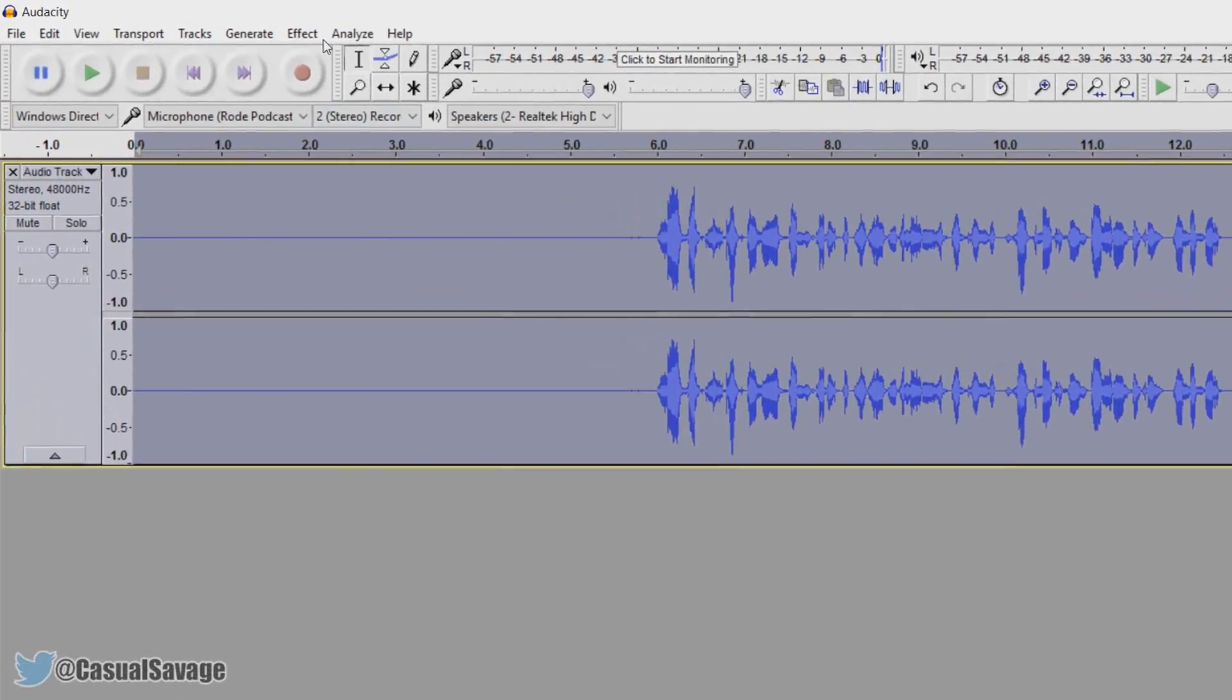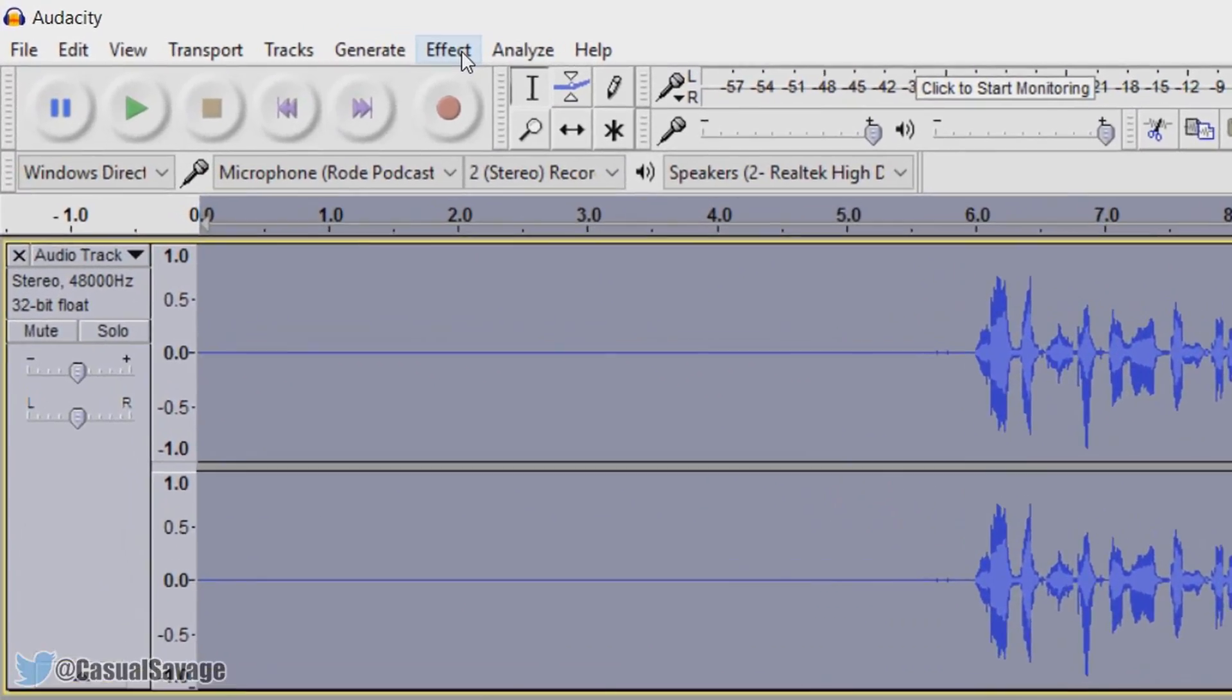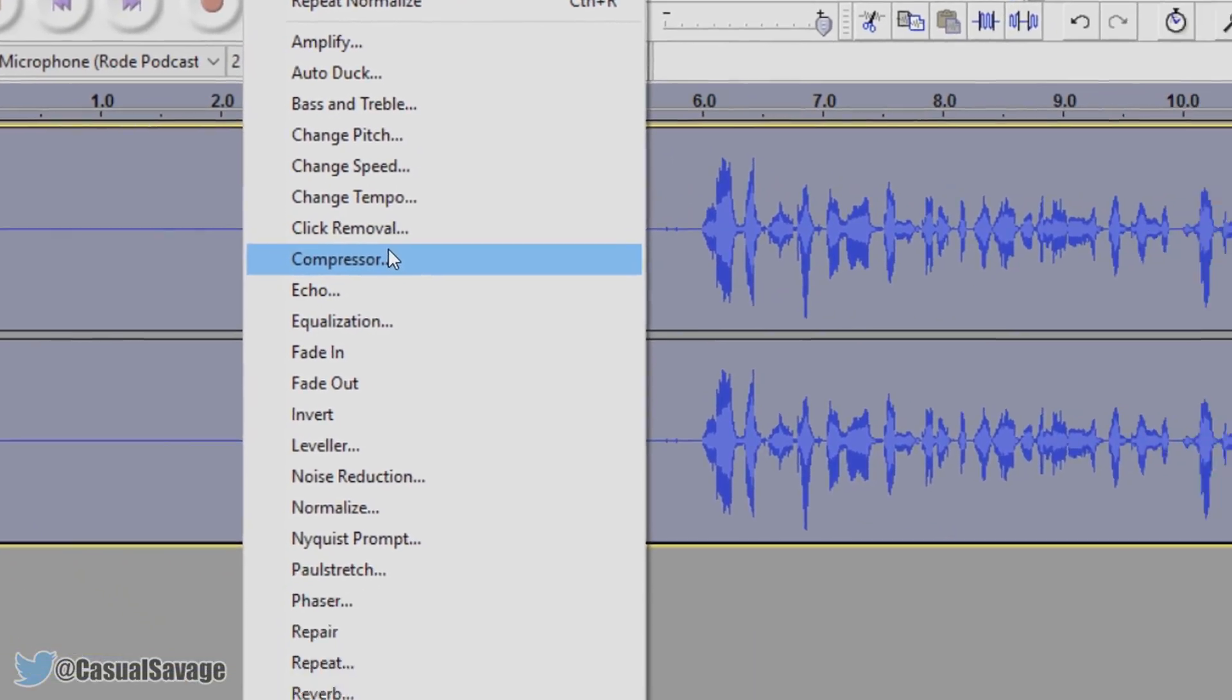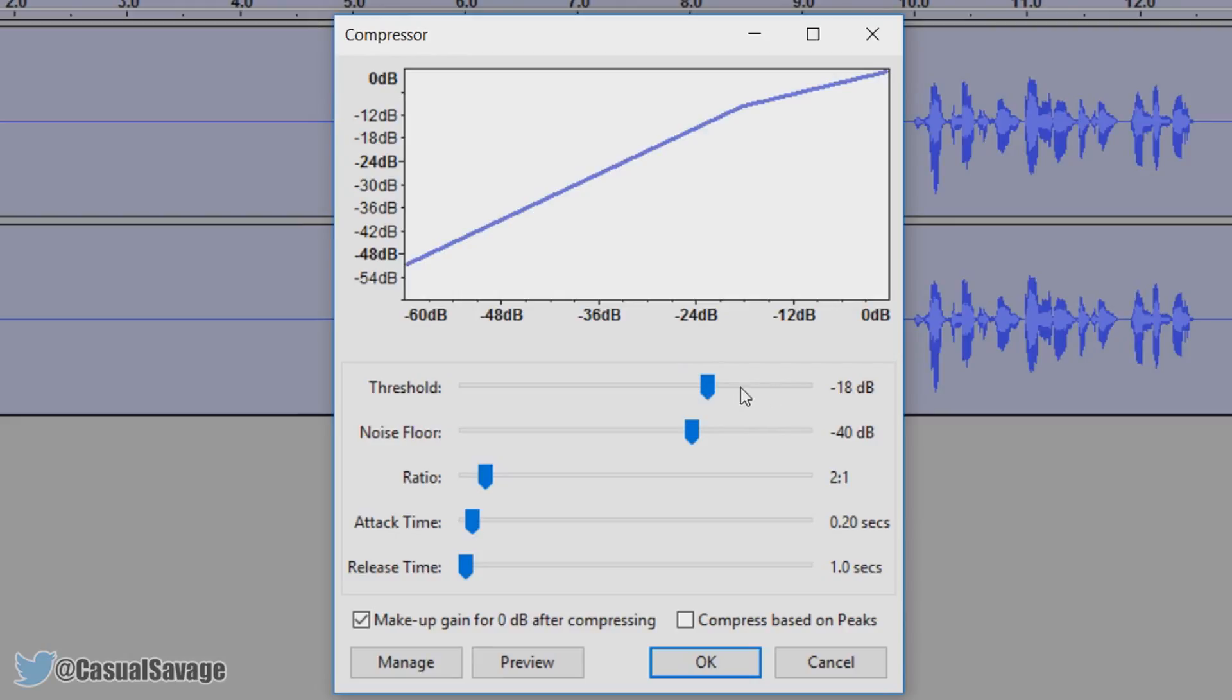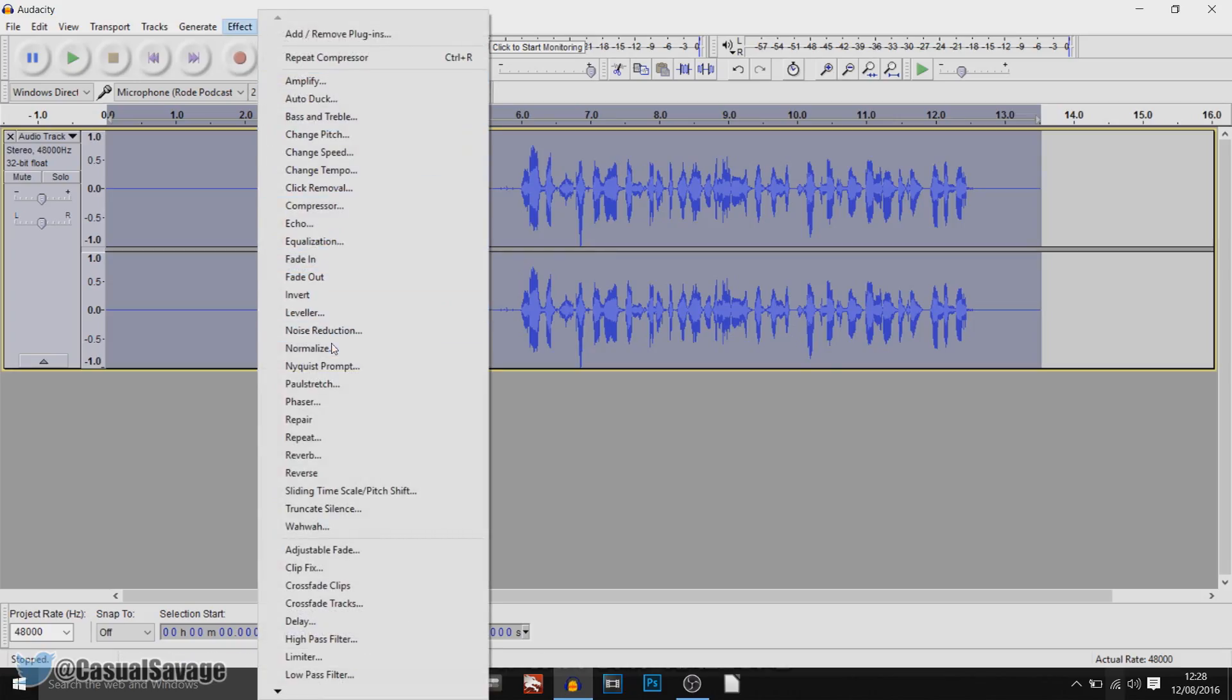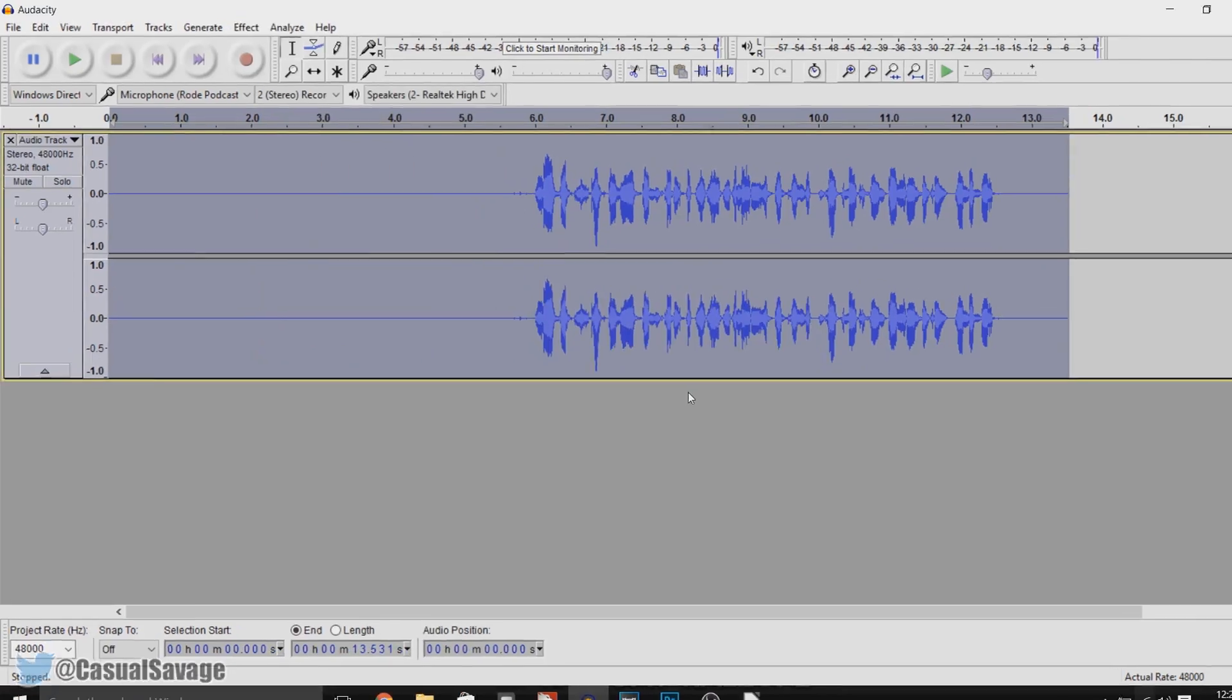Now the next thing we need to do is head over to effect, come to compressor and these are the settings for my voice. The only thing I would change here if you want to experiment a bit is the threshold but don't go too high or too low, maybe just go about 3 or 4 to the right or 3 or 4 to the left. After that you can select ok. And again we need to come back to effect and normalize.